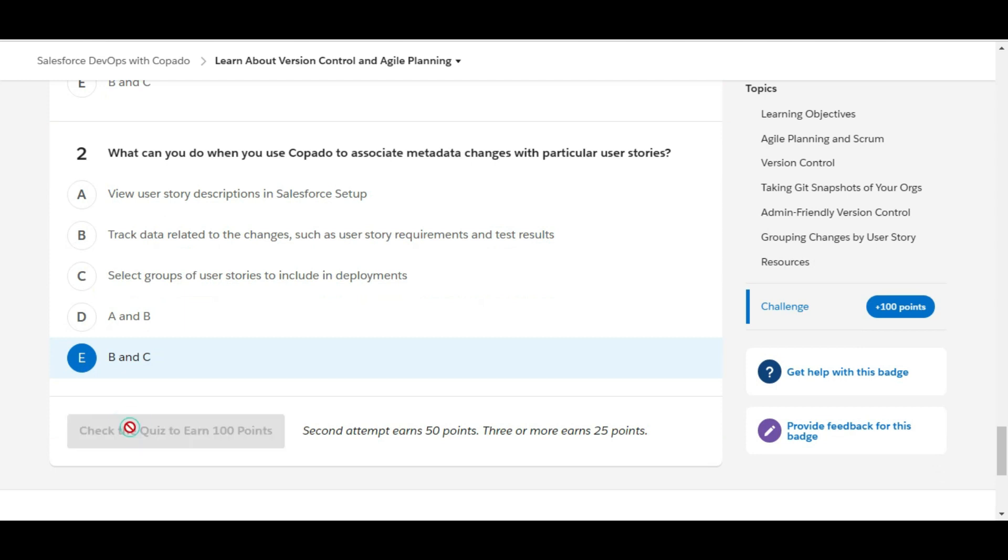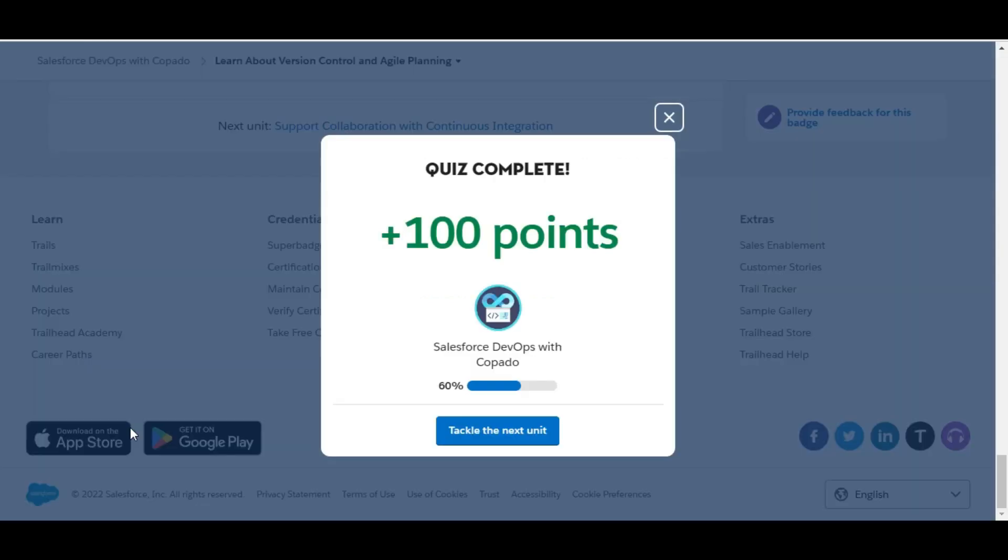Let's check whether we have done it correctly or not. So yes, we have completed this challenge. See you guys in the next video with a new challenge. Thank you.